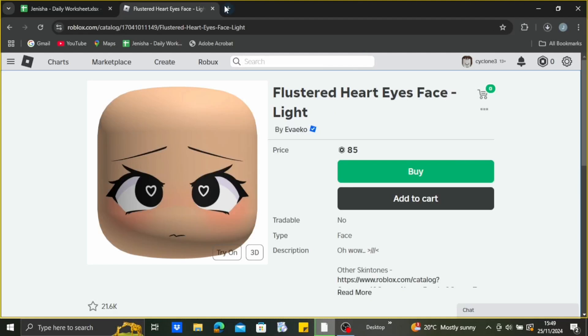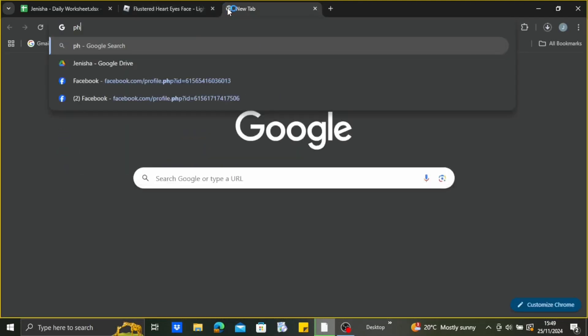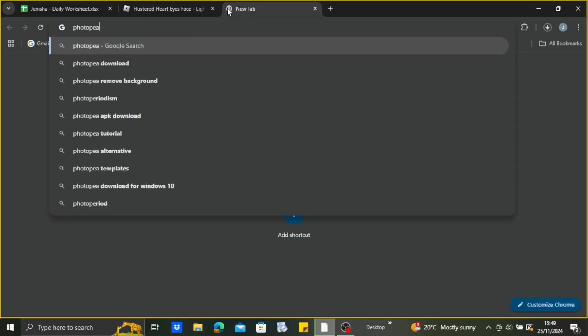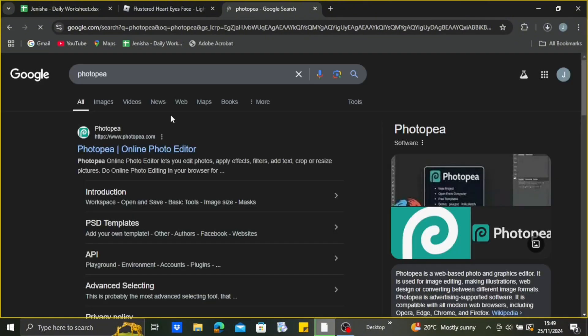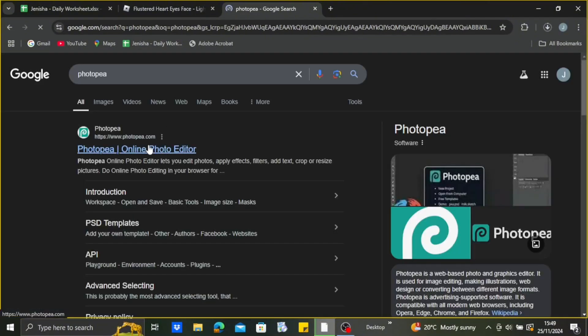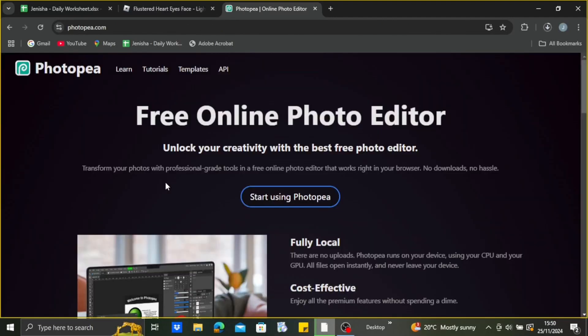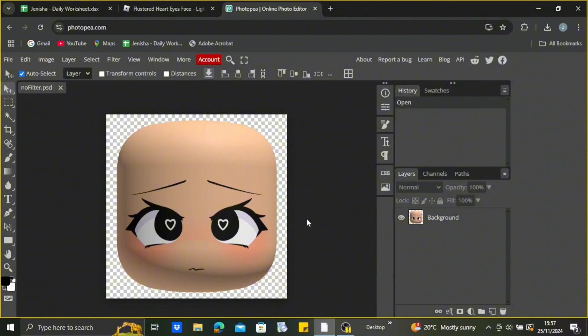After saving, you need to head over to a new tab and search for Photopea. Just type in Photopea and click on the very first link that appears on the screen. Click on it, start using Photopea, and drag the photo that you just saved.